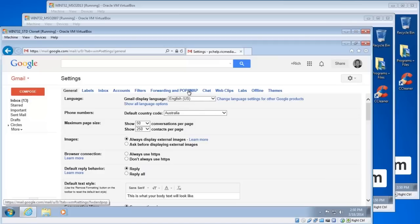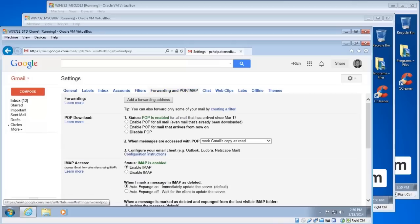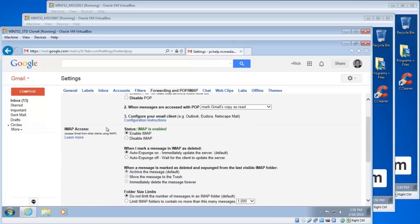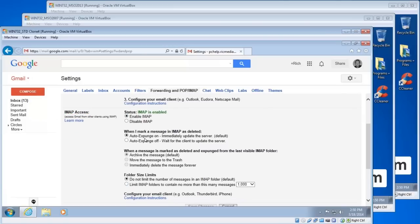Now we're in the settings window here. Click the forwarding and POP/IMAP tab item and scroll down a little bit. The heading we're after is the IMAP access heading and these are the settings that we've got to customize. Regardless of what the IMAP setting is when you log in, click the enable IMAP there.